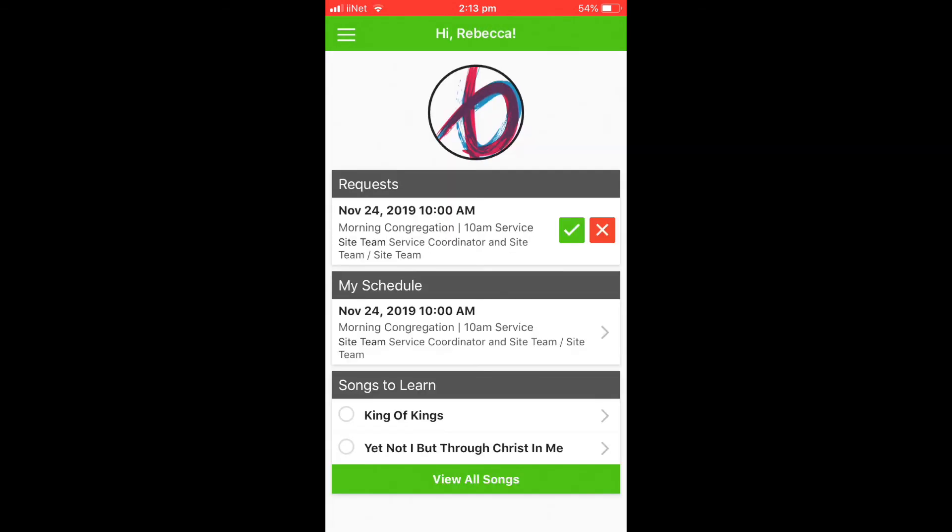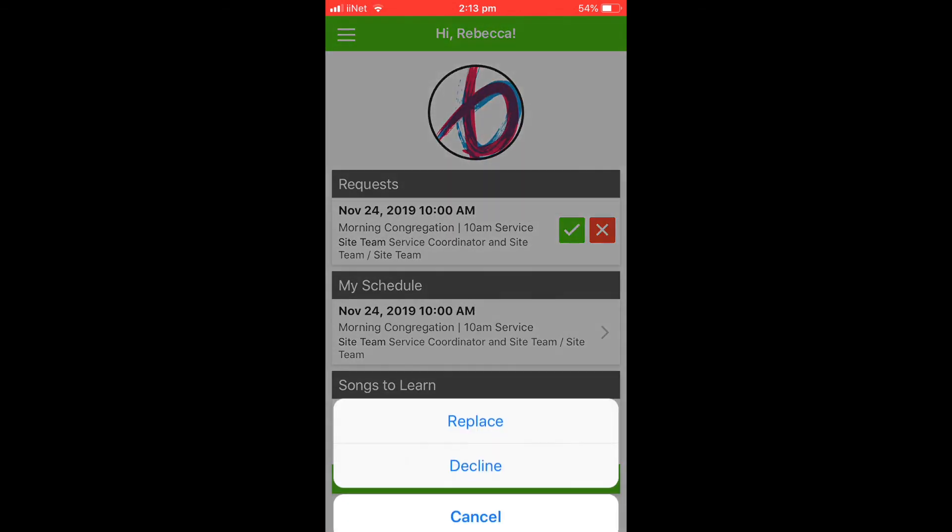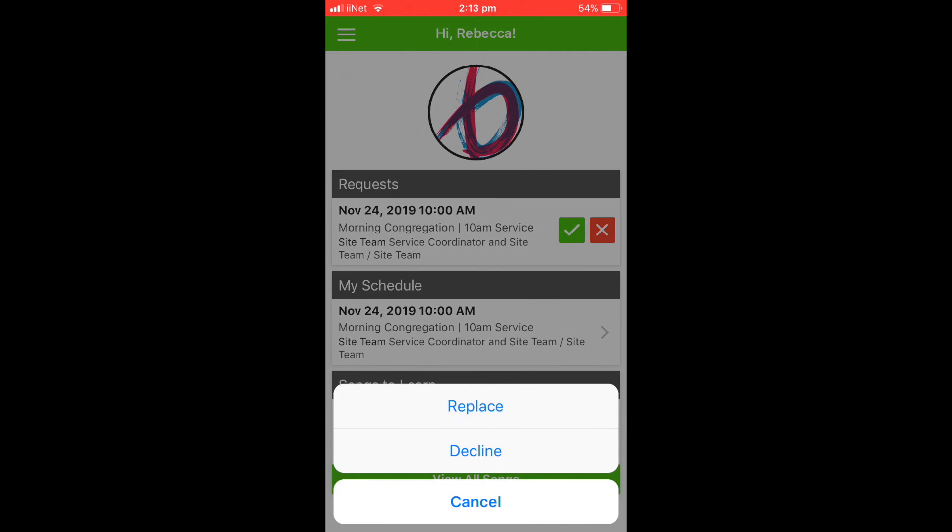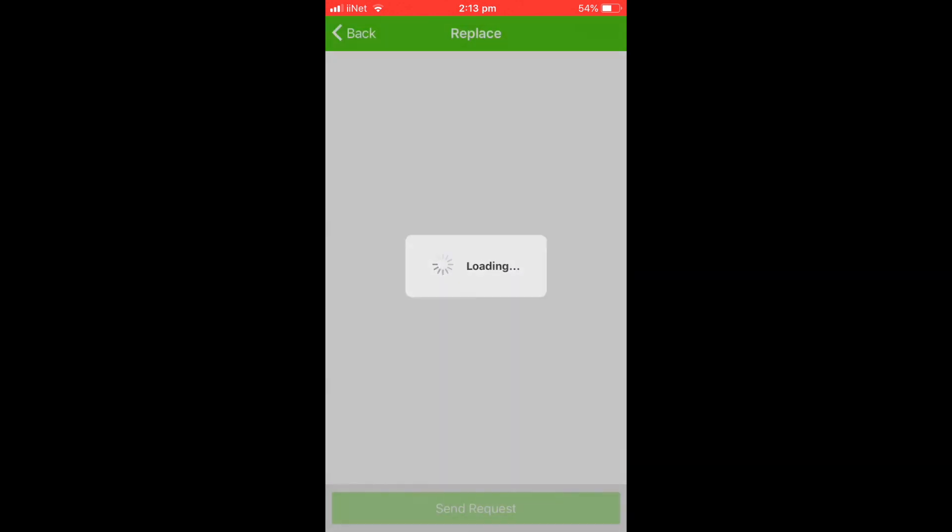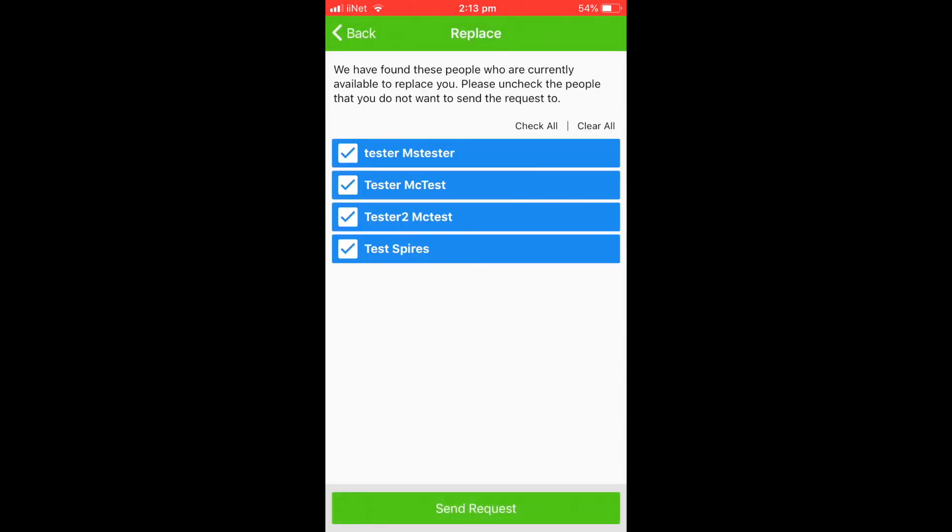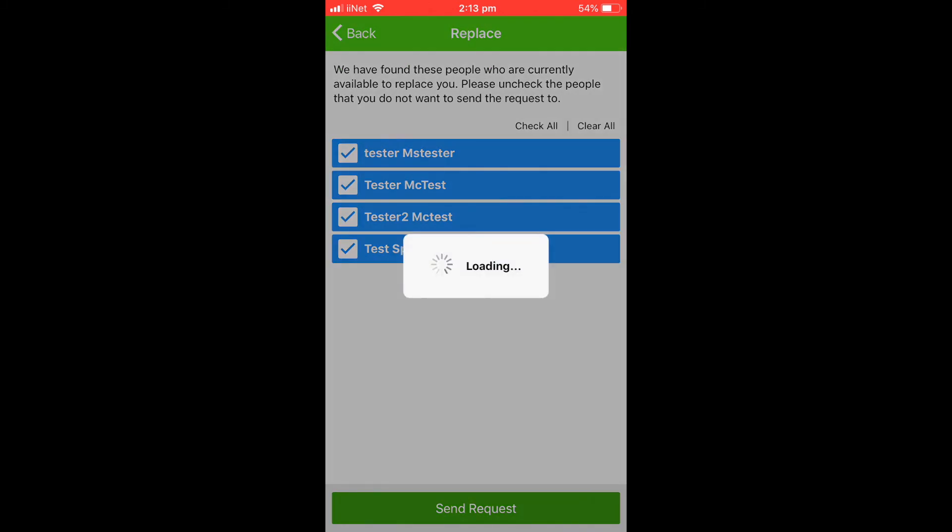And then here we go. There's that red cross again. So hit the cross, go Replace, and I'm going to send to all of the people this time to see if I get a response.